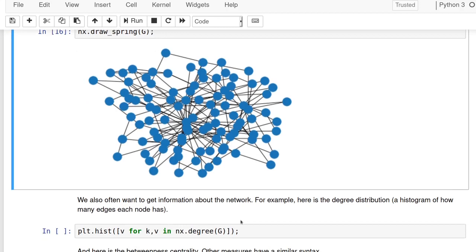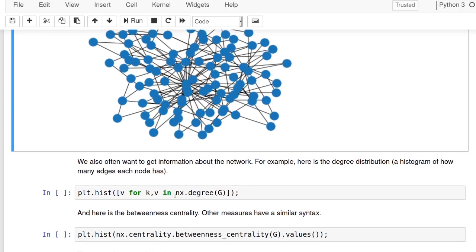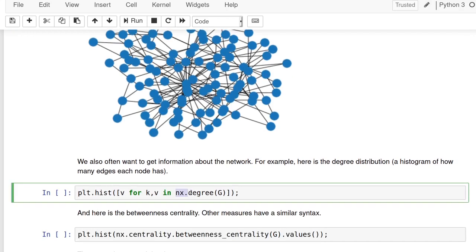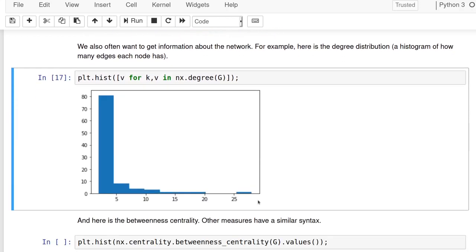But then there's other things that we can get with G or from this graph object. Things like the degree. So this is the number of neighbors that each node has. This will make a histogram of it. So for each, that says for each value in this degree object, get the value and then plot a histogram.